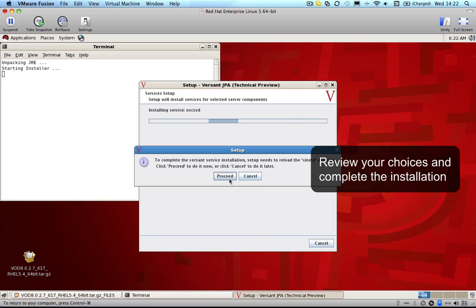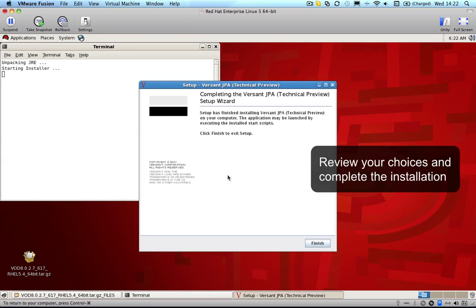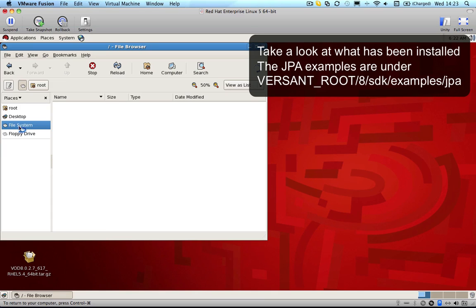The install wizard will now install all the components we need to run the Versant JPA tutorials.